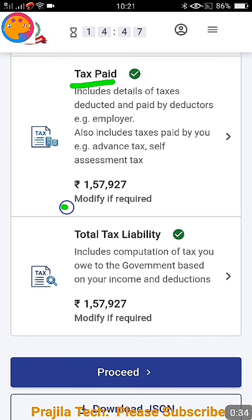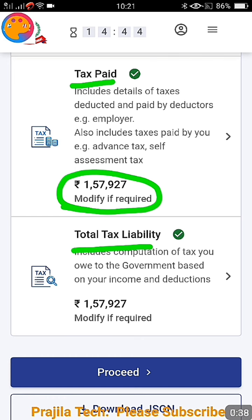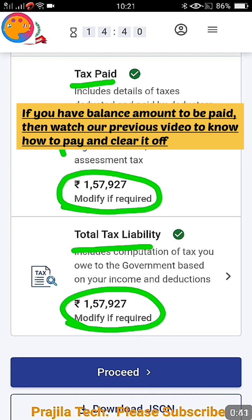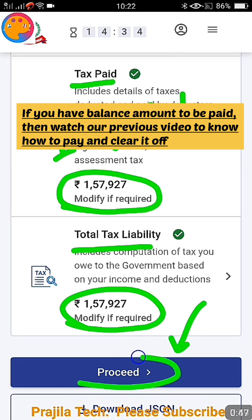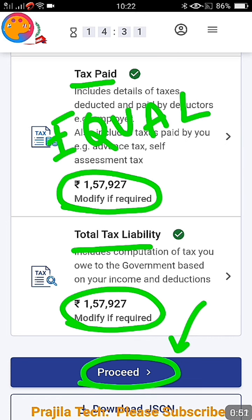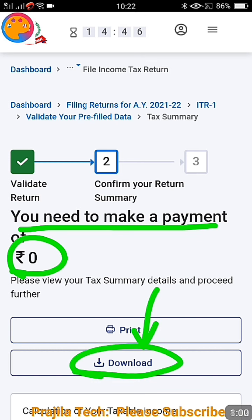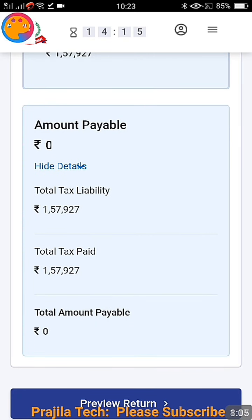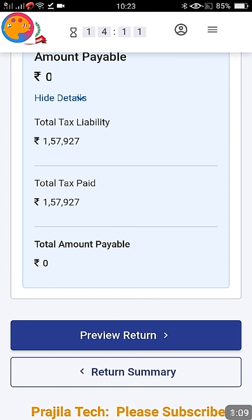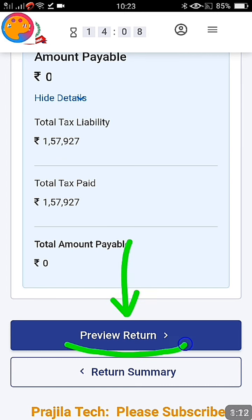You get a screen where tax paid will be one amount and your total tax liability should be the same amount — both amounts should match. That means you are supposed to pay 0 rupees as tax. Even if you are having a refund, this process will work. You need to see a payment of 0 rupees, meaning there is nothing to get back or pay. If there is a refund, that amount will be shown. Click on 'Preview and Return.'